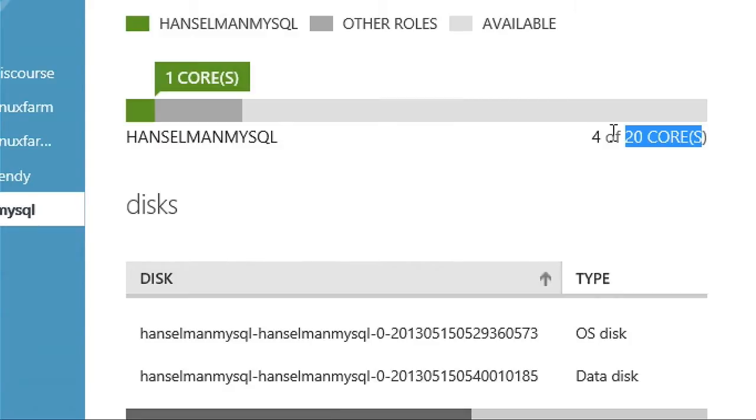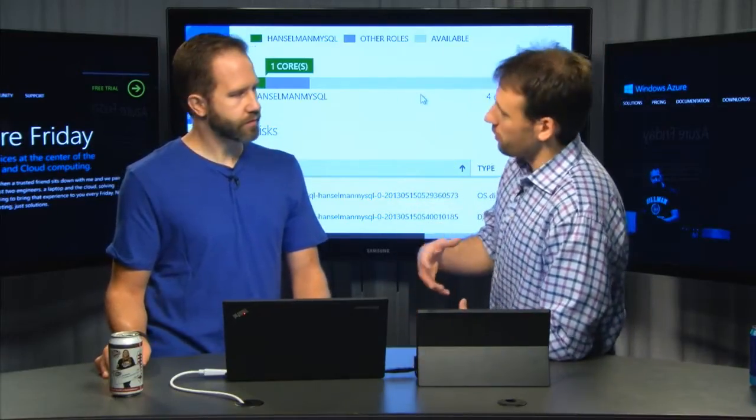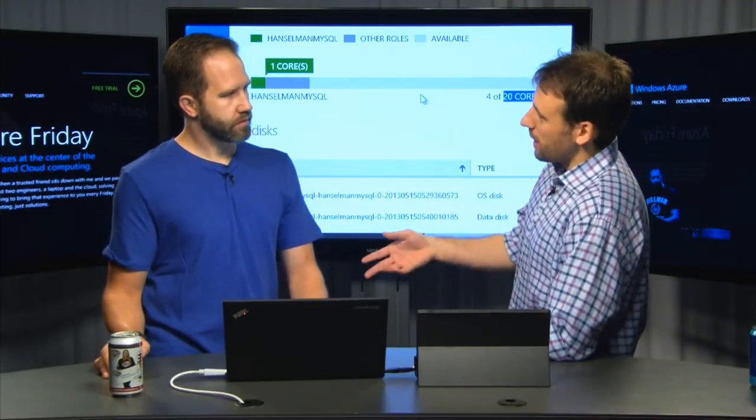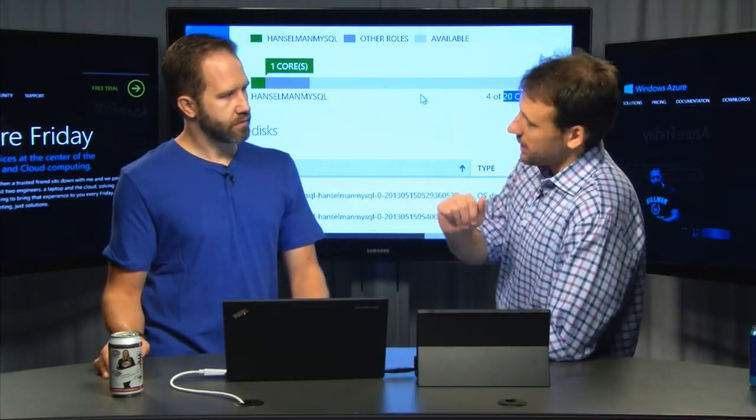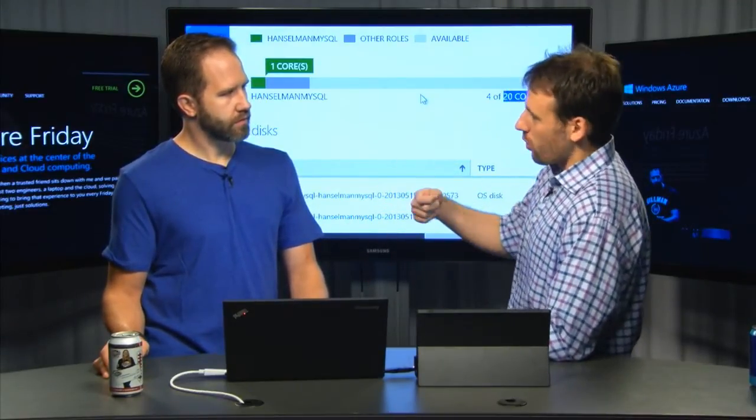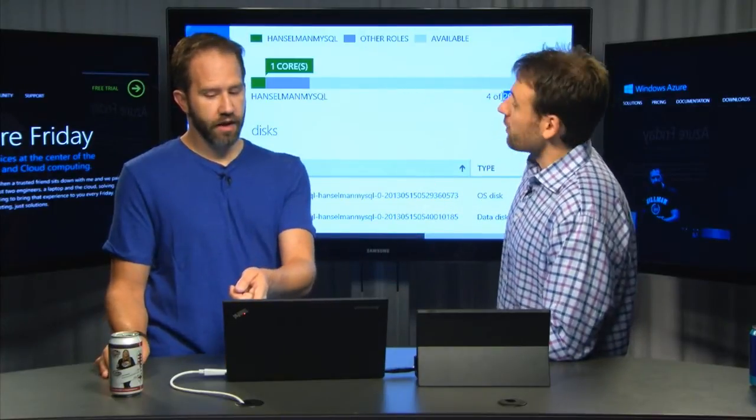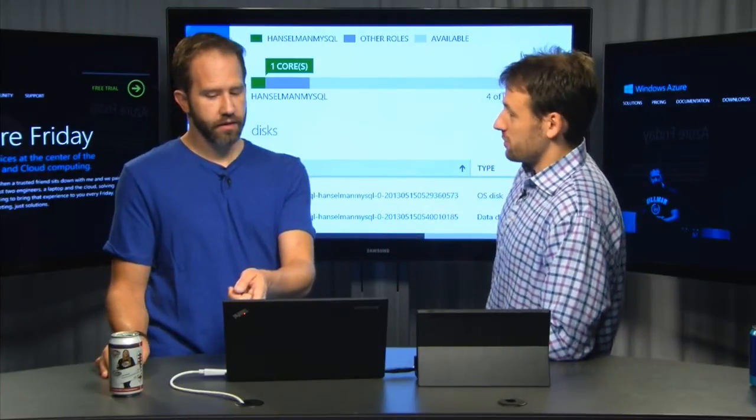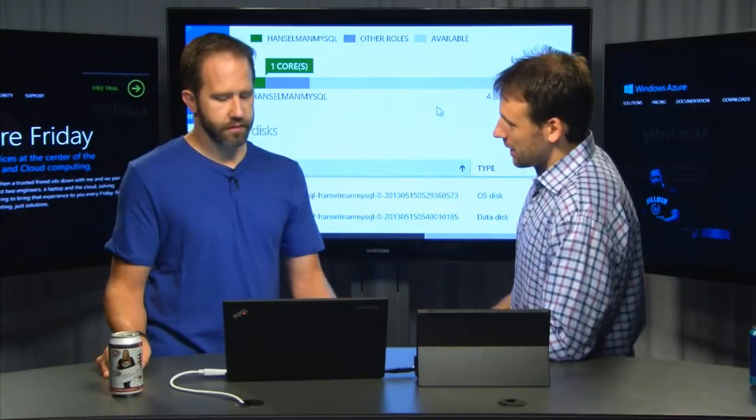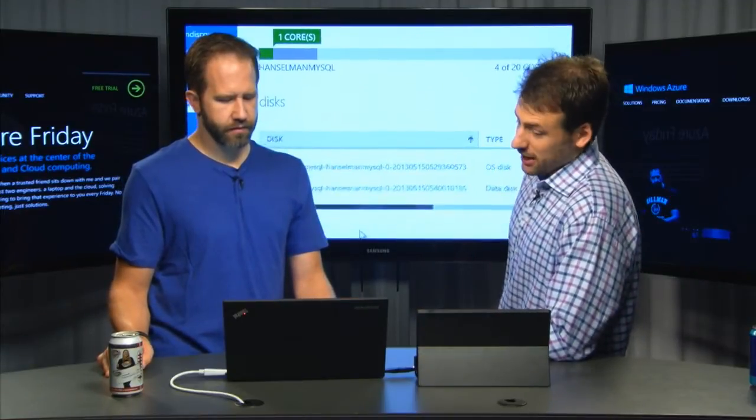It's mostly just to protect people from accidentally deploying too many. You can very easily just call in and say, hey, give me more quota. I'm ready to deploy more things. It's a configurable value, a soft limit.